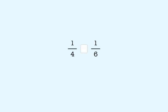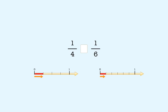Let's look at an example: 1 fourth and 1 sixth. Let's look at these on the number line. We can see that 1 fourth is larger than 1 sixth, because it's farther to the right on the number line. 1 fourth has a smaller denominator, so it's a larger number than 1 sixth.